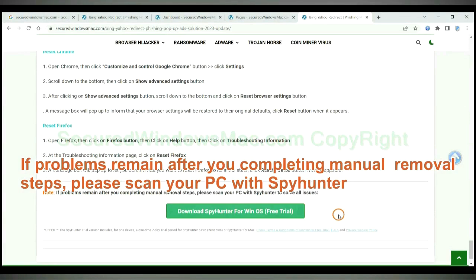If problems remain after you complete manual removal steps, please scan your PC with SpyHunter.